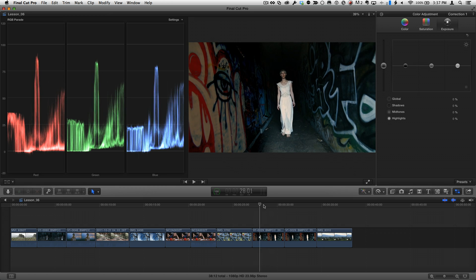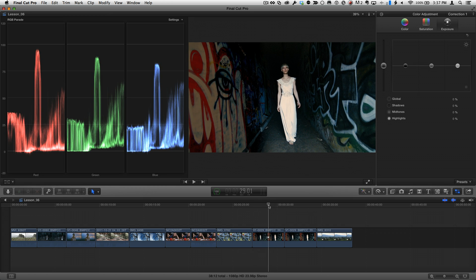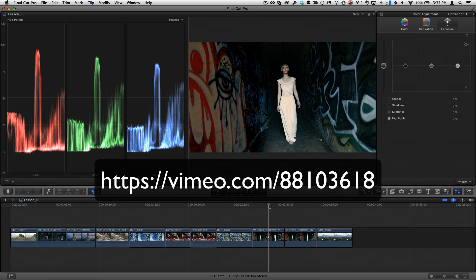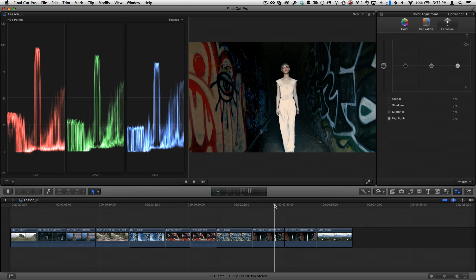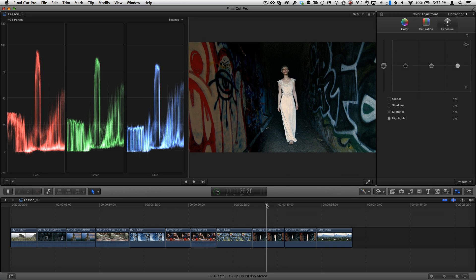We have a shot here from a music video by Gary Yost, and you can check it out at the link that we've listed here. I want to make the shot look like it was taken at night under a full moon.